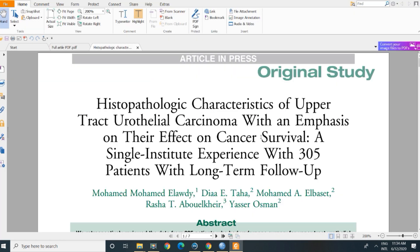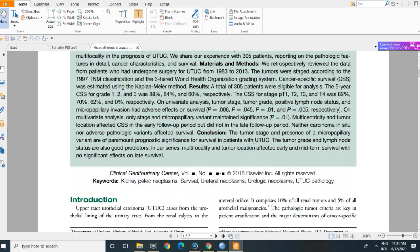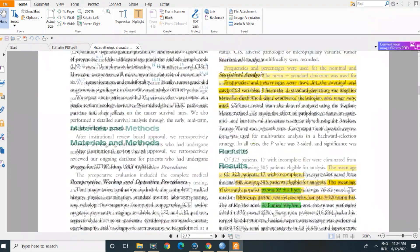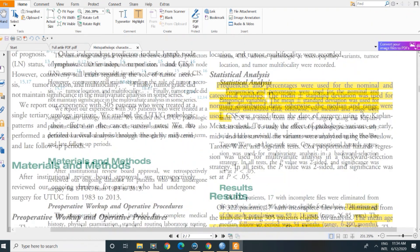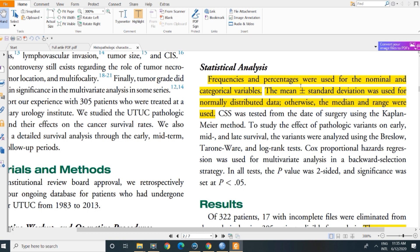Before starting, I wanted to go to this article we published a few years ago. I think now you are familiar with this paragraph of the statistical analysis. Frequencies and percentage were used for nominal and categorical variables. The mean plus or minus standard deviation was used for normally distributed data, otherwise the median and range were used. I think now you are familiar and well understood these two sentences.